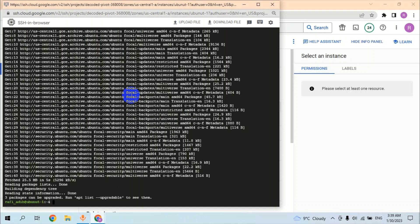The next command is to upgrade this machine using sudo apt upgrade.